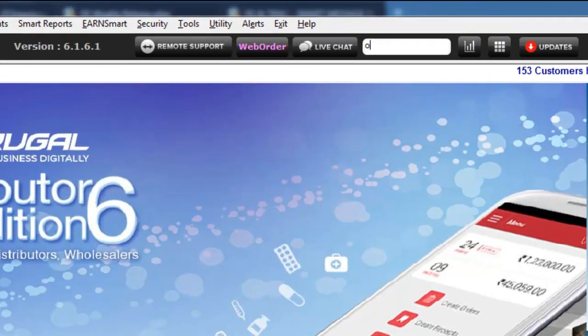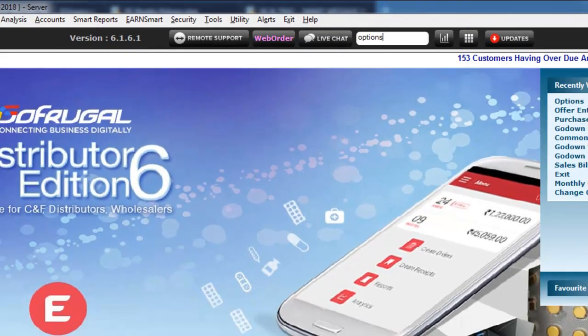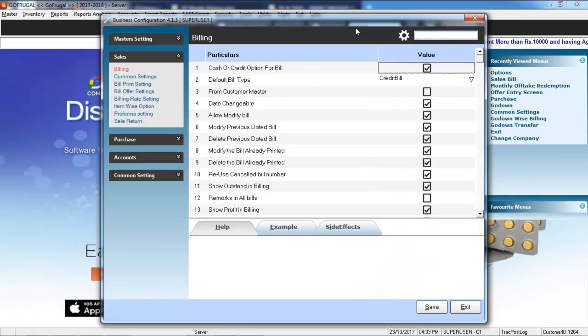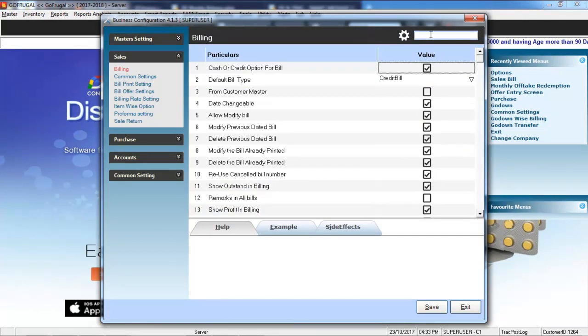First, go to Options by typing in Options in the menu search box and hitting Enter. Here, type in Go-Down and press Enter.